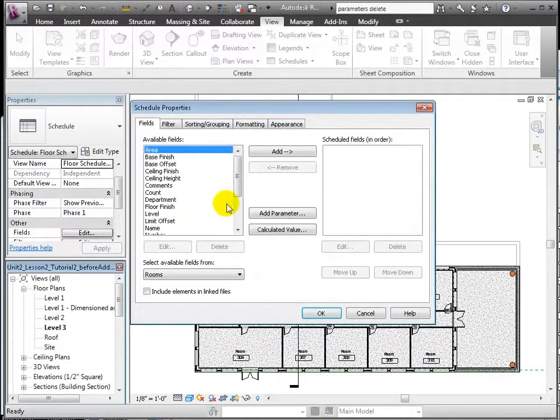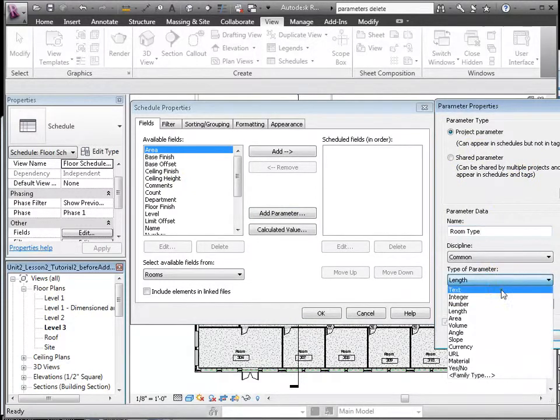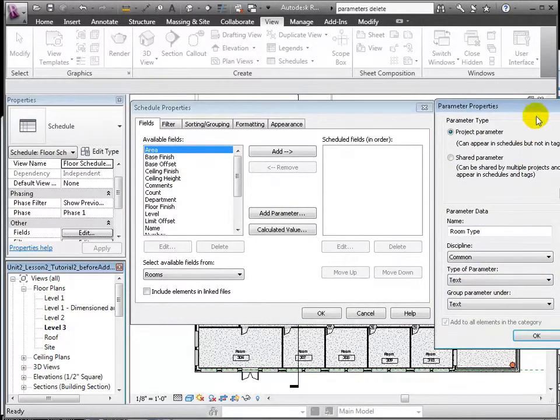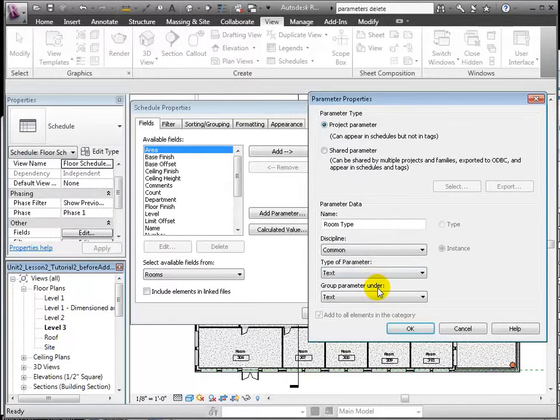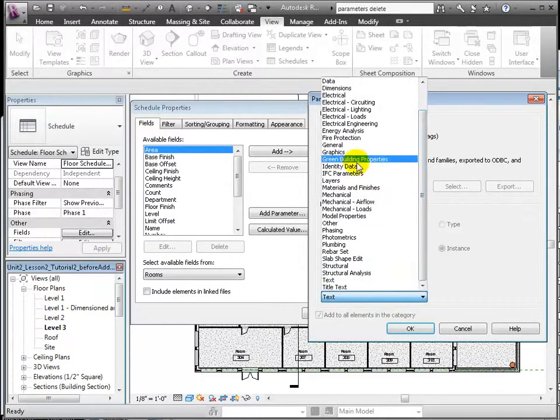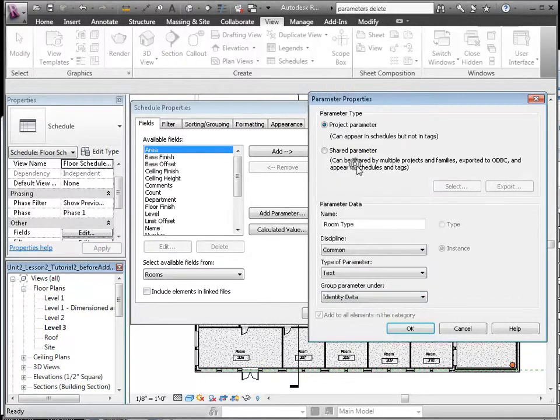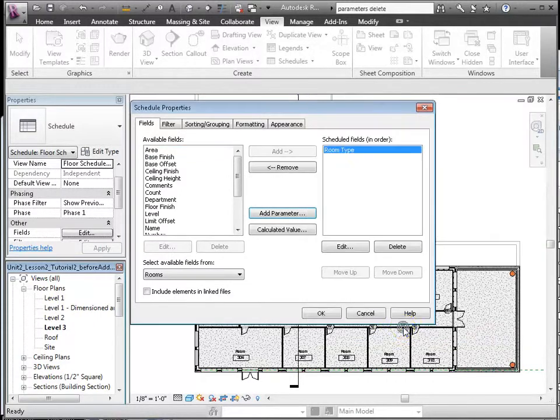Let's first go ahead and add a parameter called Room Type, which will hold data about how the room is used, as an office, classroom, bathroom, etc. It's a common parameter, text type, and grouped under Identity Data. Let's add these other fields.